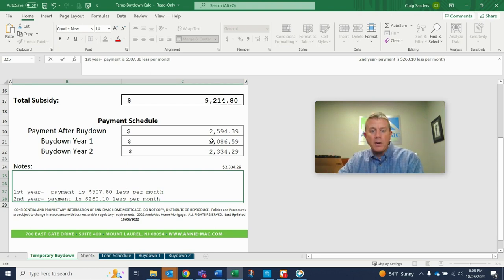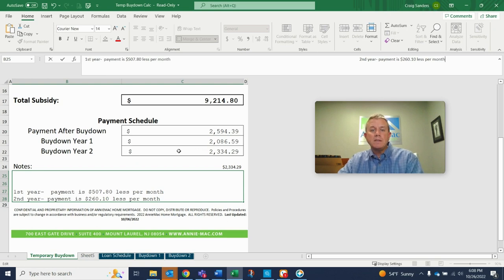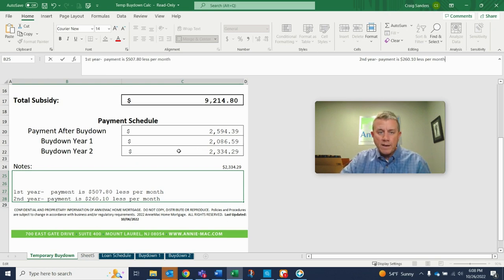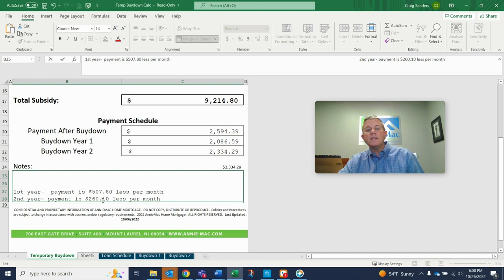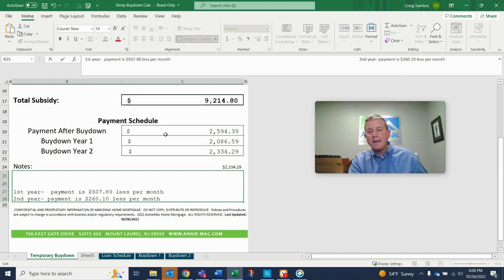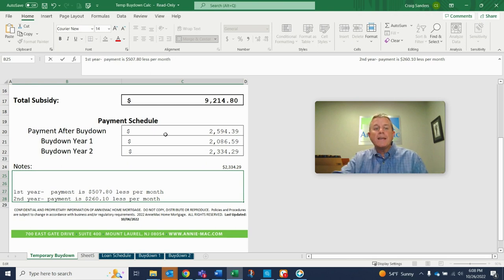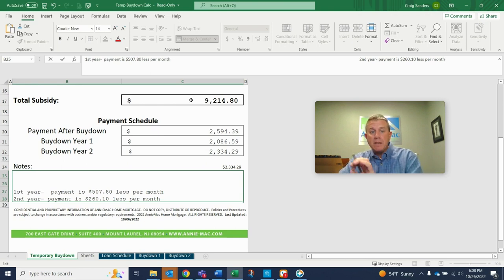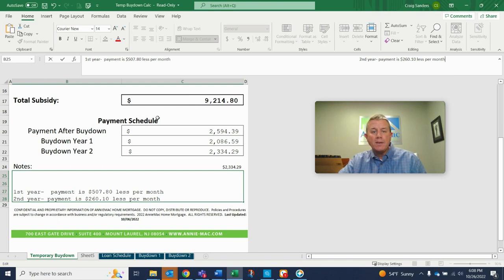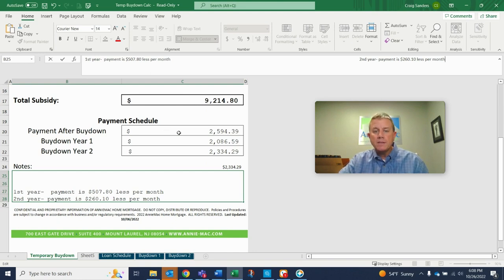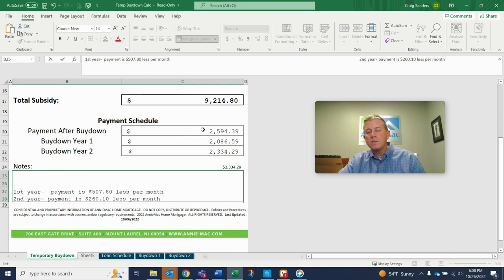The second year, they're going to ask the borrower to send in $2,334.29. And they're going to take $260.10 from that side escrow account, put it with the payment. Your second year payments are made. By the end of the second year, the money will have basically been used from that side account. And that's when your payment goes back to the $2,594.39. Okay.